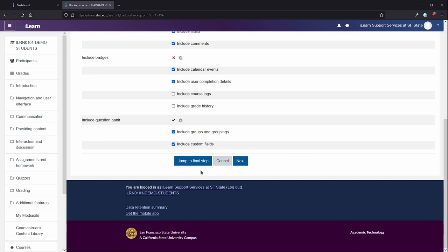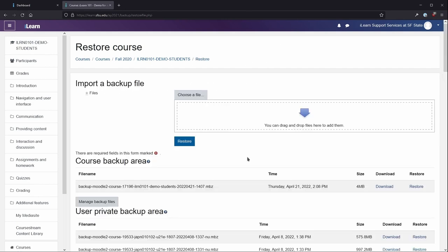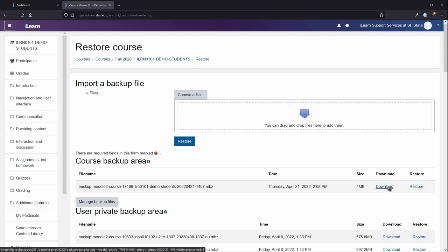Scroll down to the bottom of the page and select Jump to Final Step. Once the backup completes, select Continue. Locate the backup file you just created. Select Download to download the file to your computer.